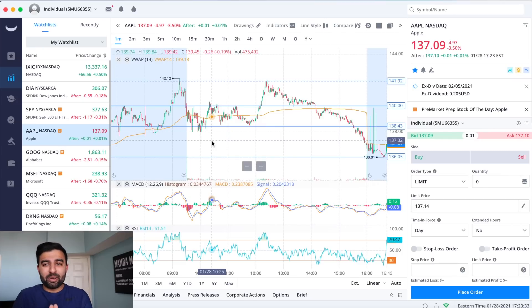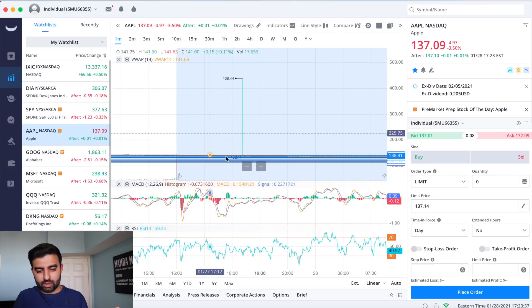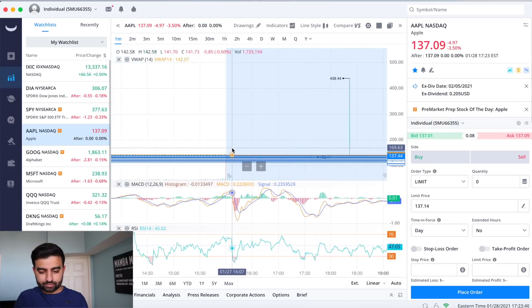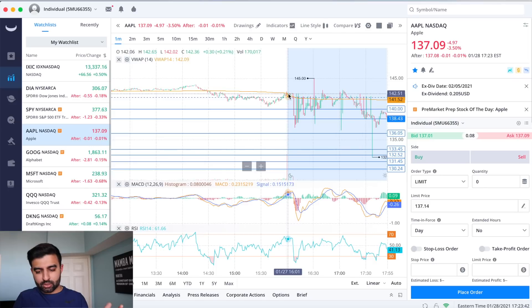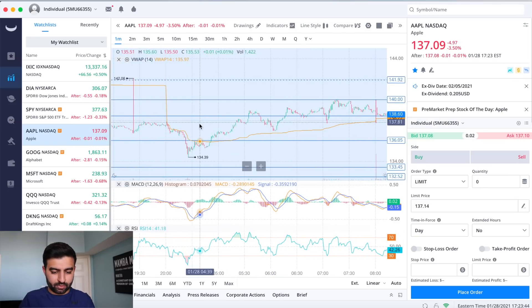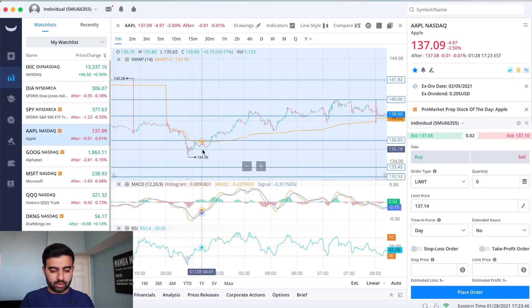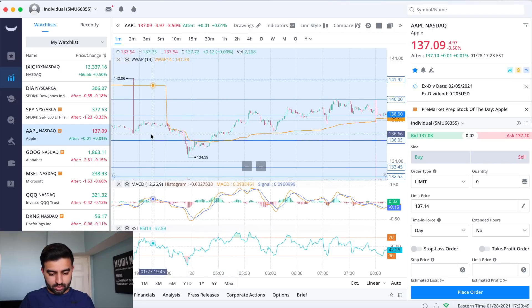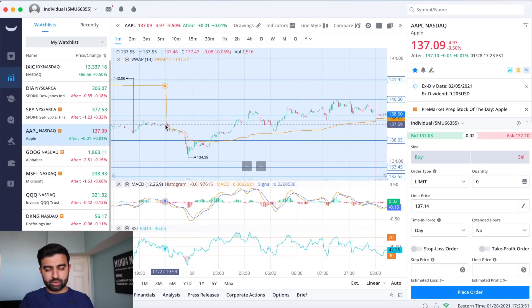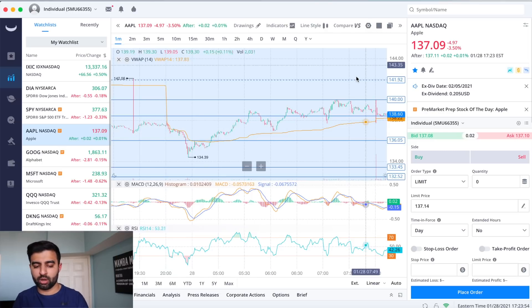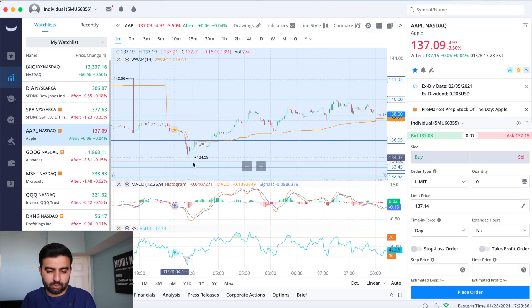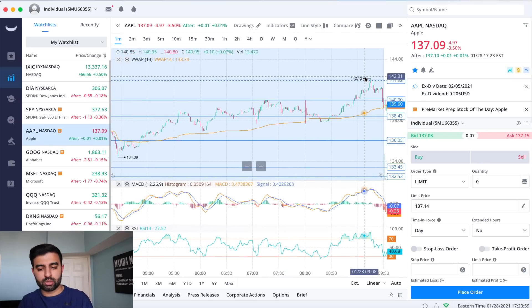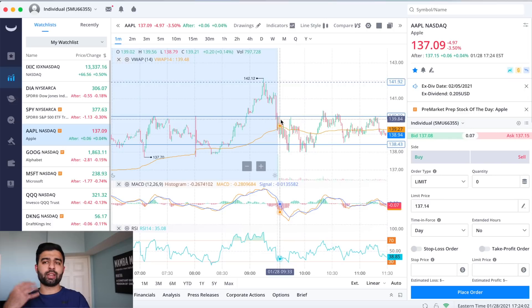But we still fell right, you take a look at the after hours, we closed the day near the 142s and pretty much in the after hours it kept falling all the way to the 137s, we fell four or five bucks which is kind of where we are now. So we fell even more to open today and then we rose to 142s and then we'll take a look at how we traded.